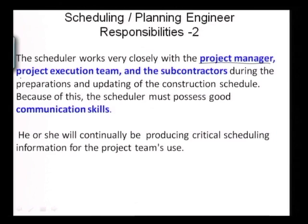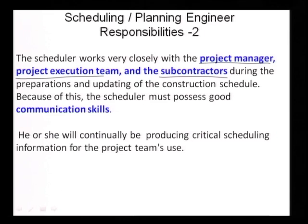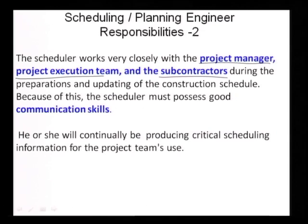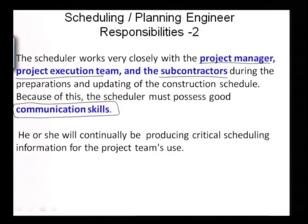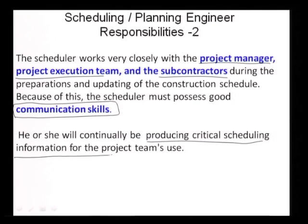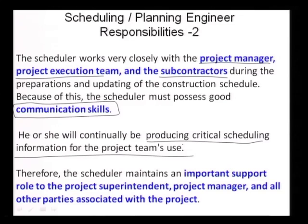The scheduler works closely with the project manager, project execution team, and the subcontractors. You are almost like the conductor of the orchestra, or you are writing all the scores so that the project manager can conduct the orchestra. You are in the middle of this whole orchestra of a project, and one of the very critical abilities is good communication skills in addition to the knowledge and skills of scheduling tools. Continuously producing critical scheduling information for the project team — the schedule is the backbone of the project, without it the project is going nowhere.